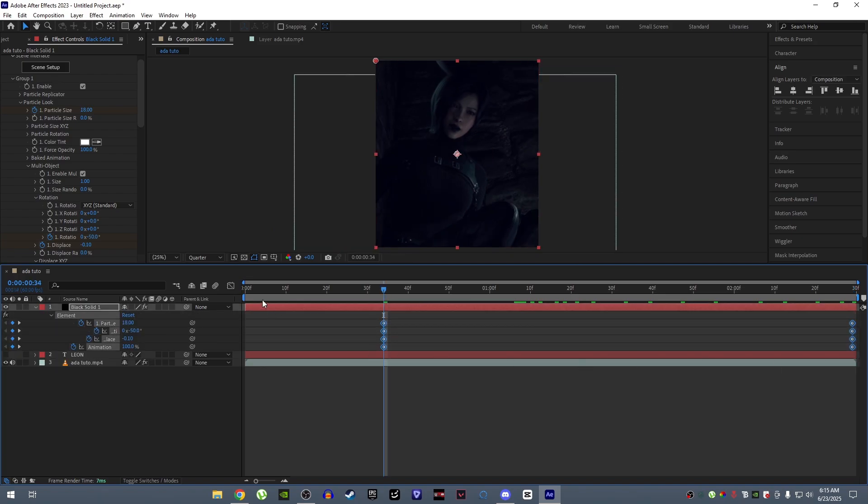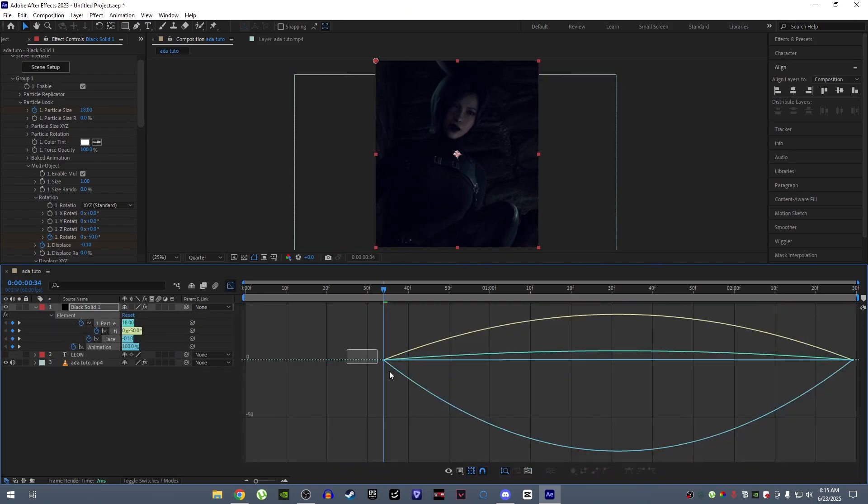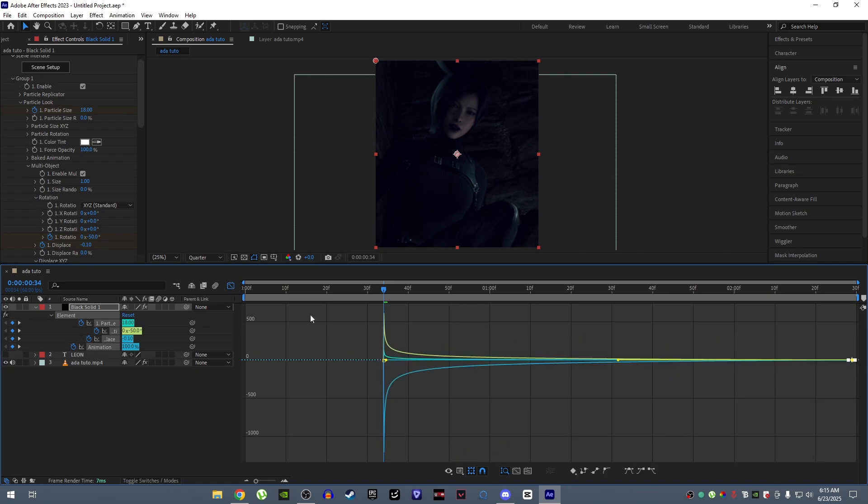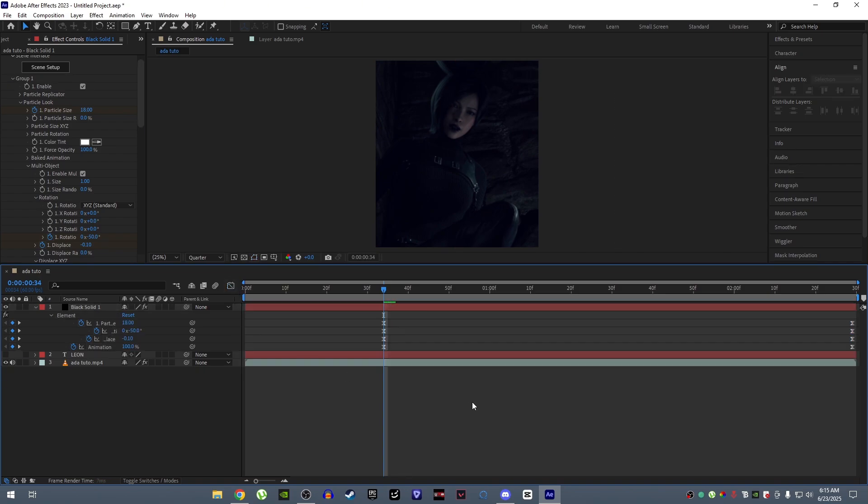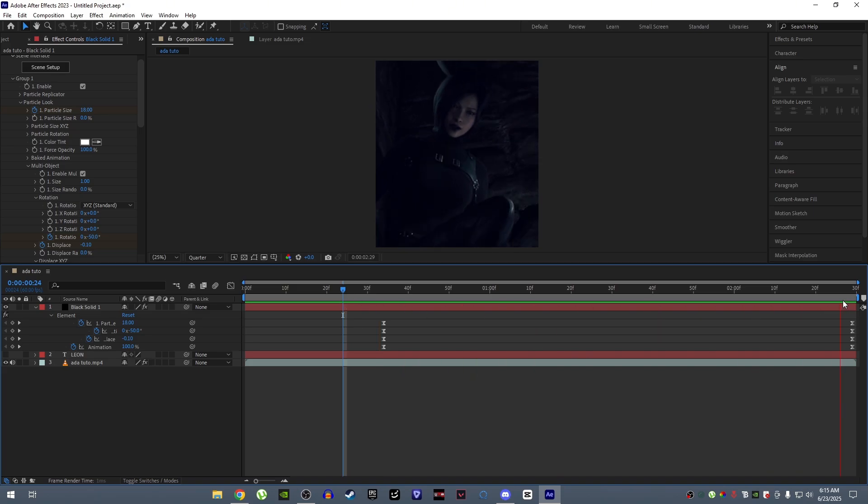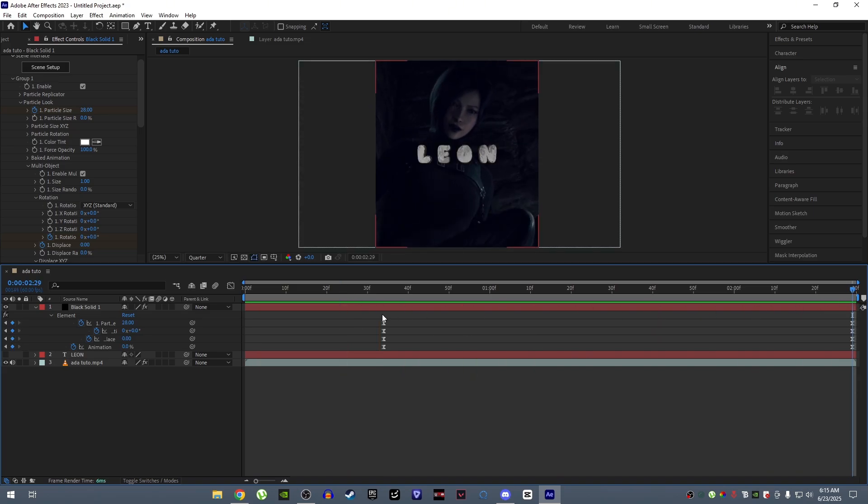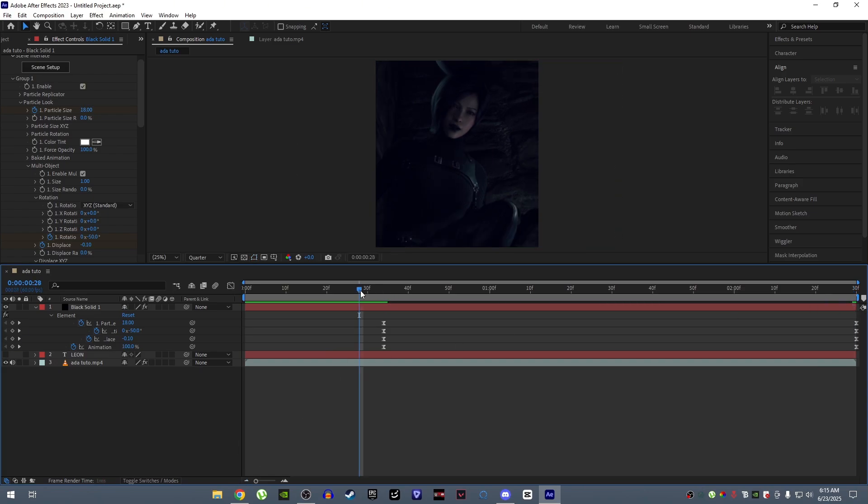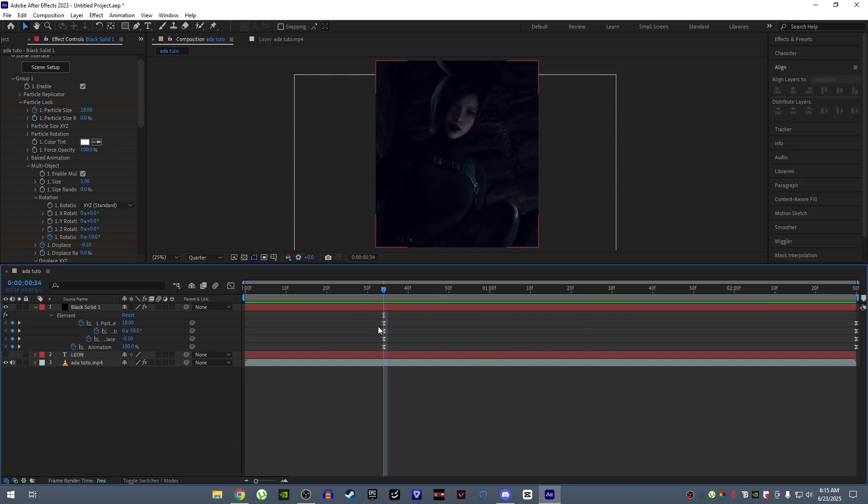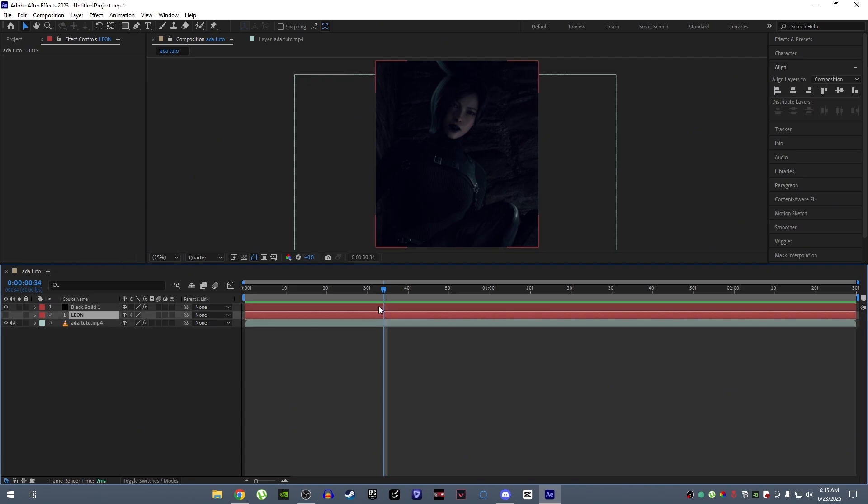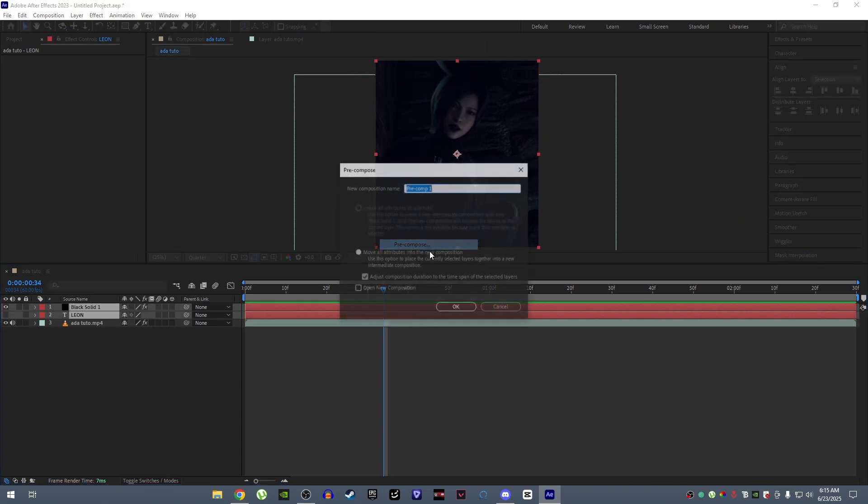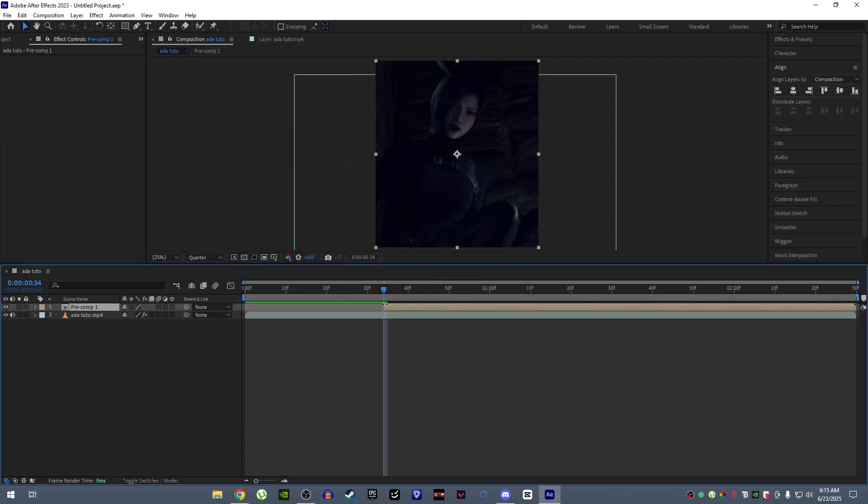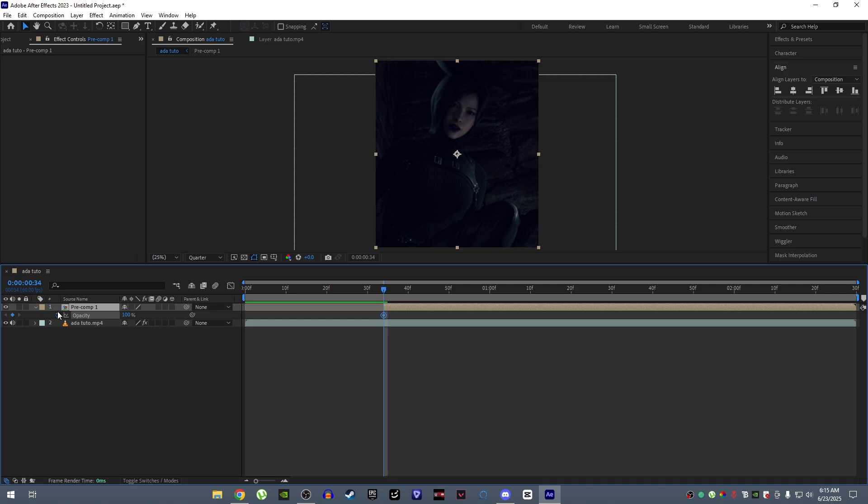Now easy ease the keyframes and follow my graph. Now pre-compose both the layers and split it accordingly. Add opacity keyframe.